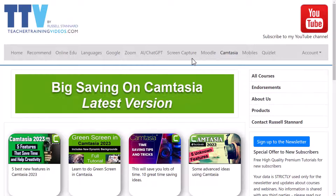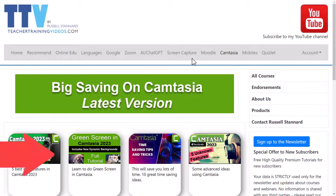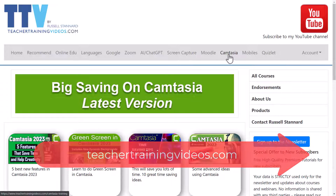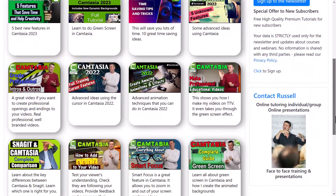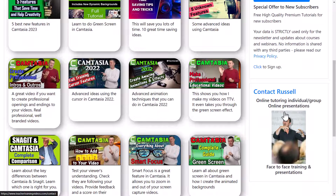Really hope you liked that video. If you did, please come over to teachertrainingvideos.com and make use of all the Camtasia videos in the Camtasia section. If you're interested in me doing some training with your organization or with you as an individual, please contact me from the website. I'm going to leave some more videos on the screen now about Camtasia.